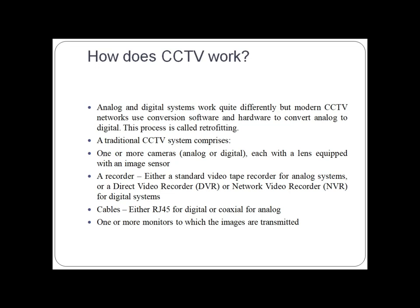A basic CCTV system is comprised of: one or more cameras, each with a lens equipped with an image sensor; a recorder — either a standard videotape recorder for analog systems, a digital video recorder, or a network video recorder for digital systems; cables, either RJ45 for digital or coaxial for analog; and one or more monitors to which the images are transmitted.